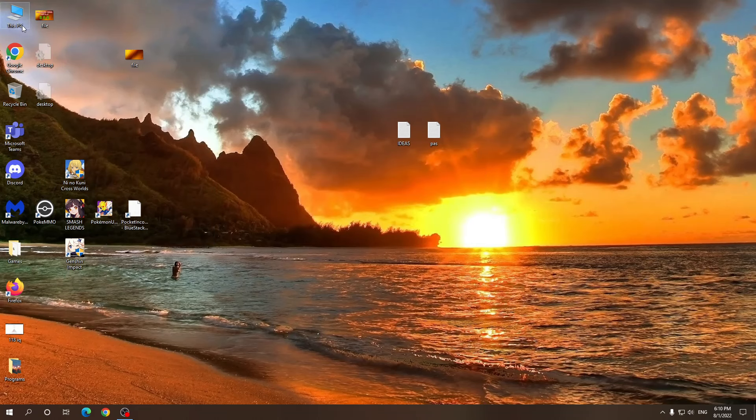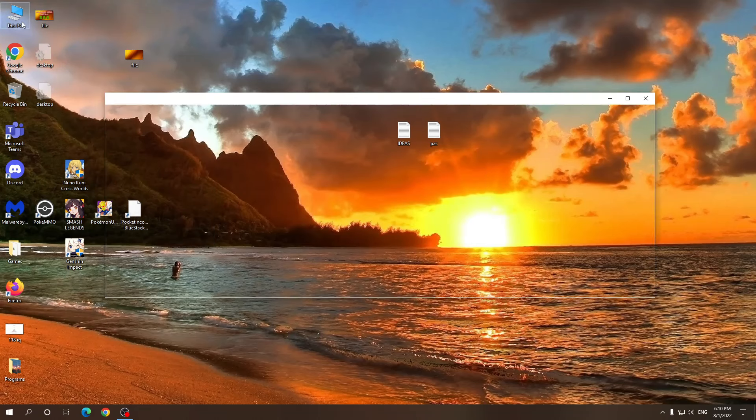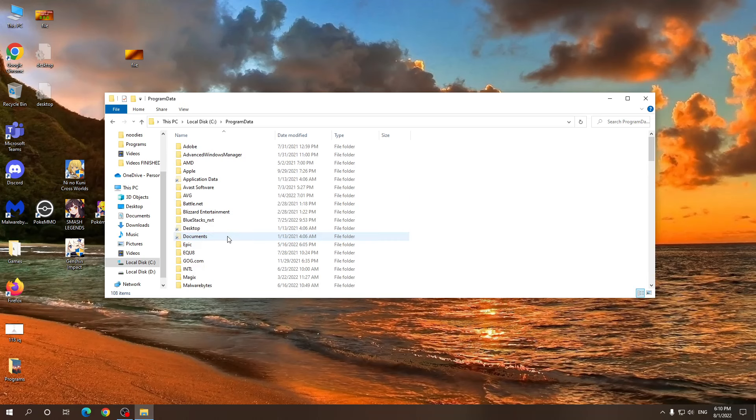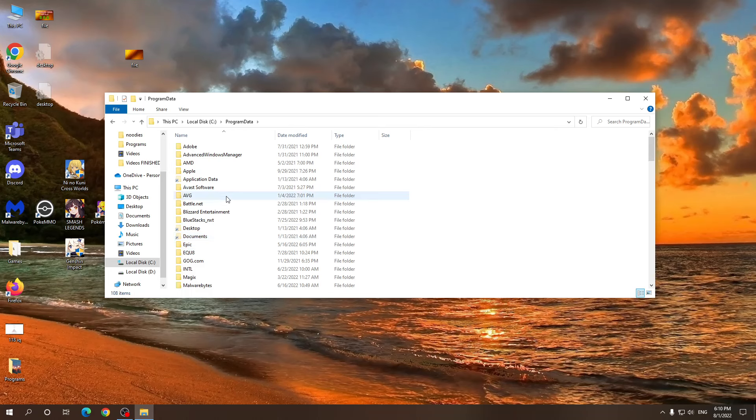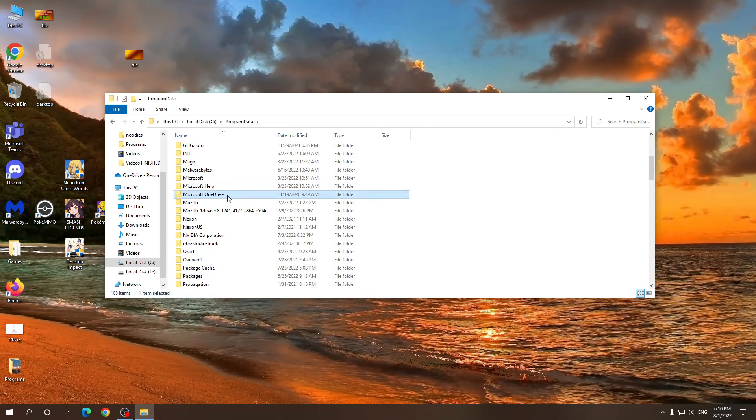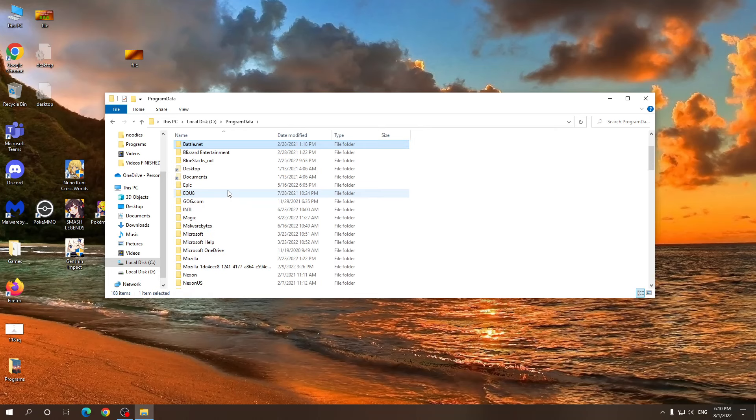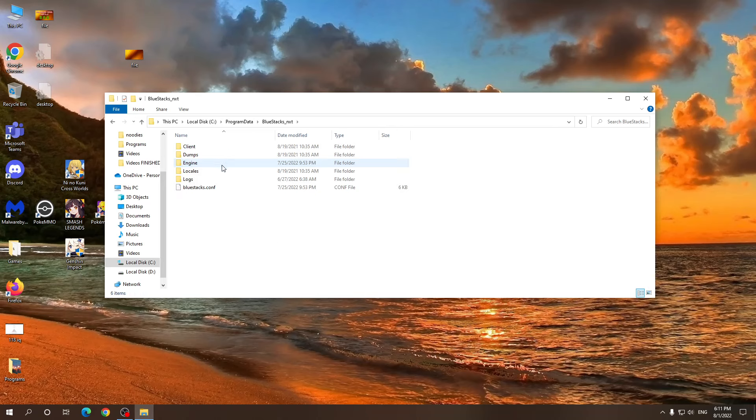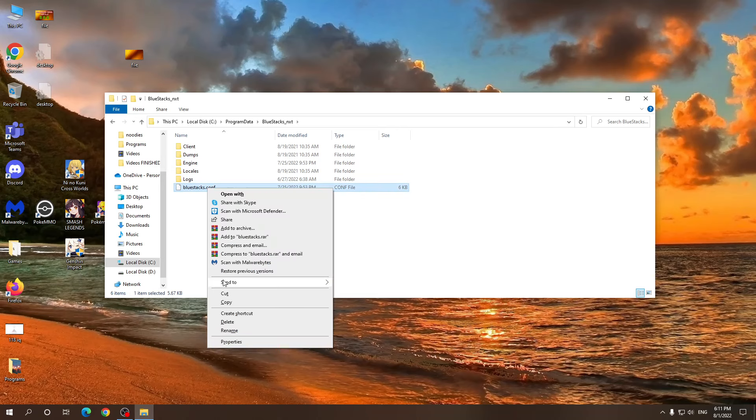Now we need to go to the PC C drive and we're looking for program data. Here, locate your Bluestacks folder, Bluestacks\NXT. Click on it and we need to look for this file: bluestacks.config.